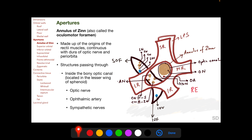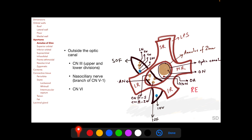The apertures in the walls of the orbit include the annulus of Zinn, also called the oculomotor foramen, located at the apex of the orbit. It is made up of the origins of the four recti muscles and is continuous with the dura of the optic nerve and the periorbita. Structures passing through the annulus of Zinn inside the bony optic canal include the optic nerve, the ophthalmic artery, and sympathetic nerves. Structures passing through the annulus of Zinn but outside the optic canal include the upper and lower divisions of the third cranial nerve, the nasociliary branch of the trigeminal nerve, and the sixth cranial nerve (abducens nerve).